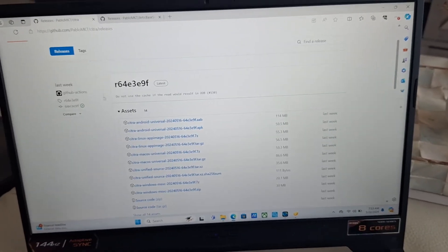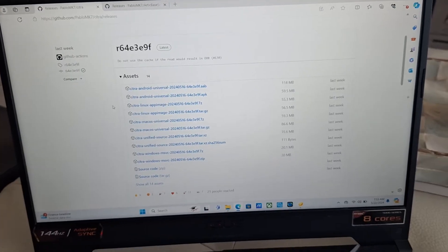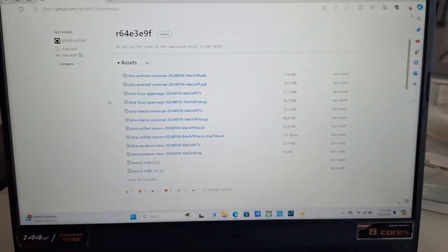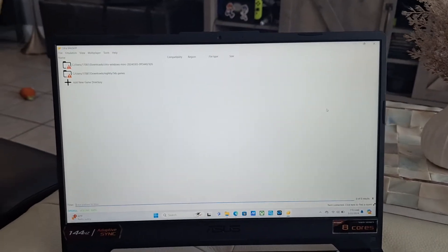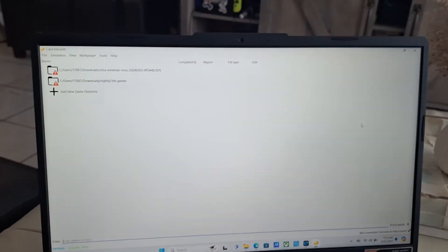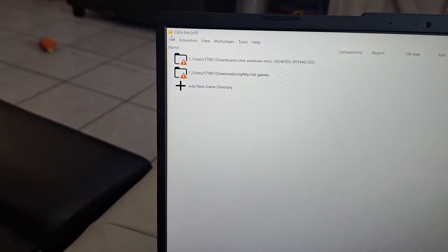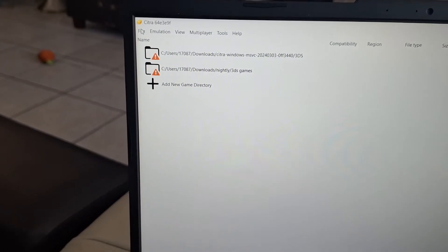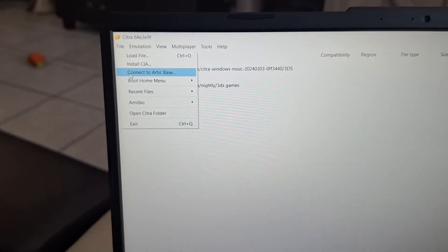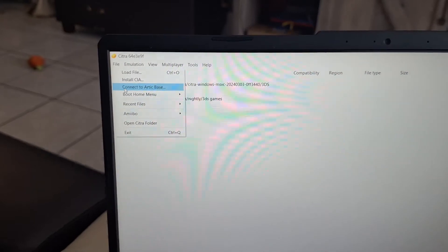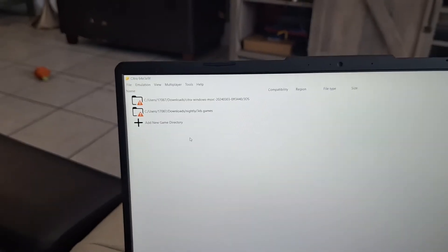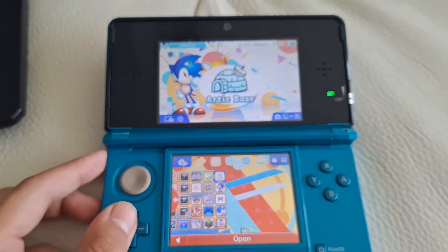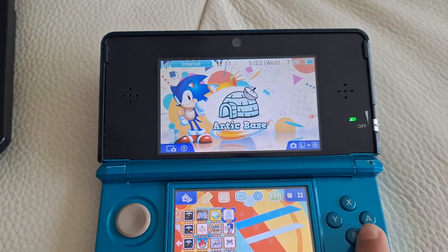And then there's the other page of Citra that has Arctic Base included with it. Once you've got both of them working and they've been done installing, if you go to File, if you click on File right here, you should see Connect to Arctic Base. This is where you can connect to your 3DS, and that's how it will be pretty much duplicate screen. Without further ado, let's launch Arctic Base.